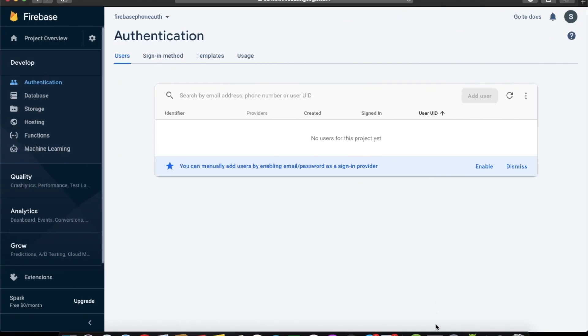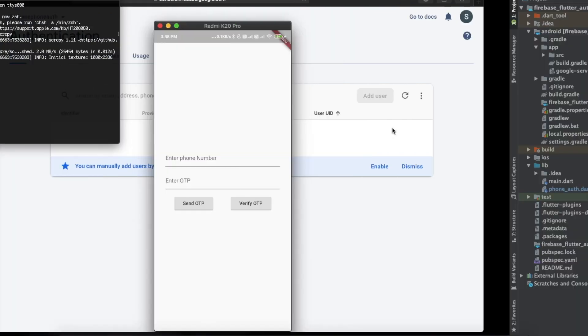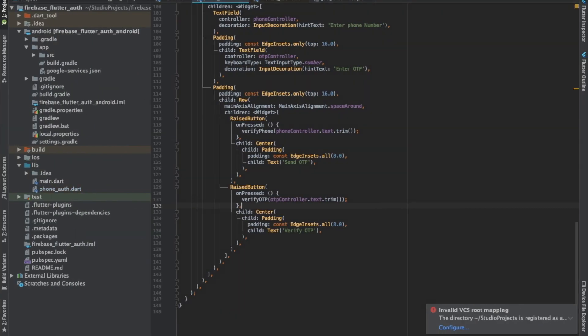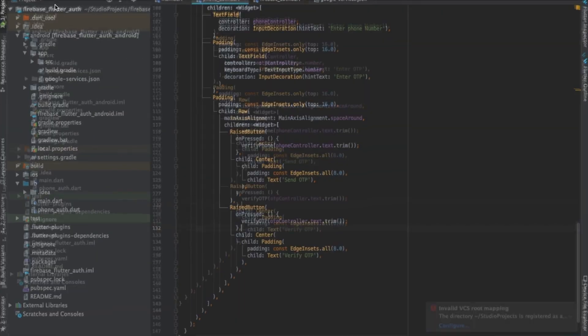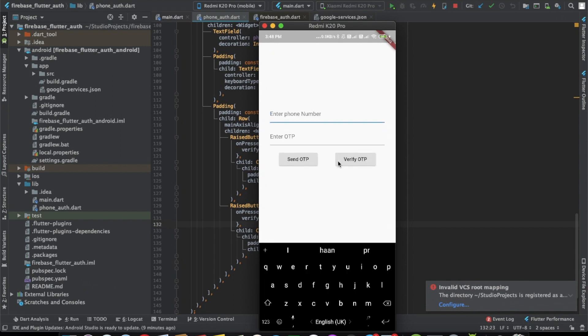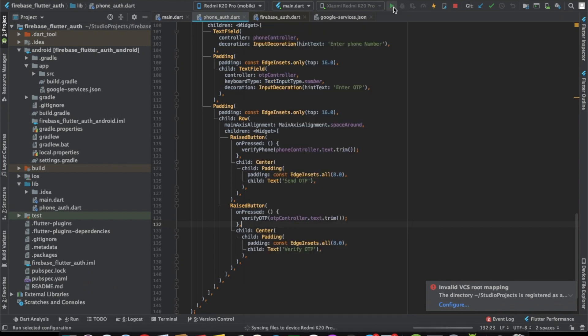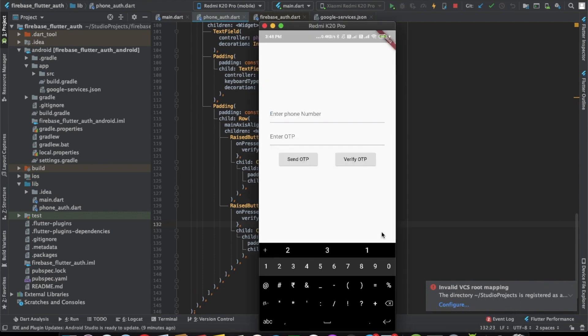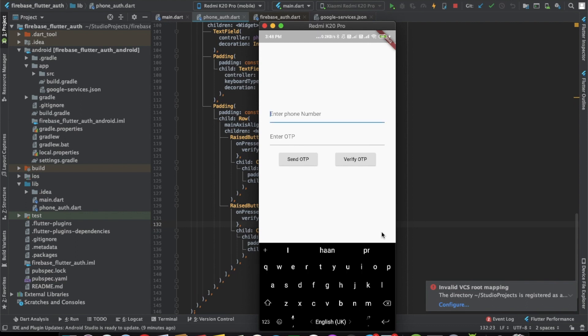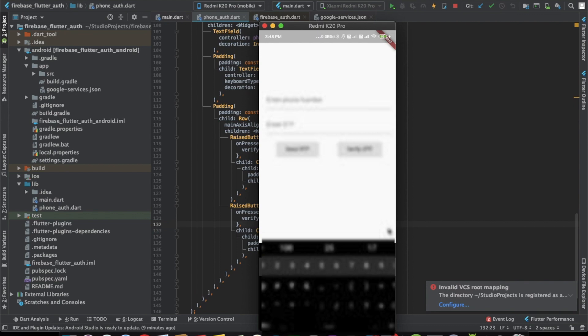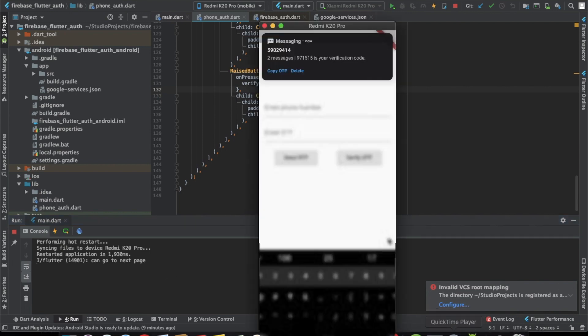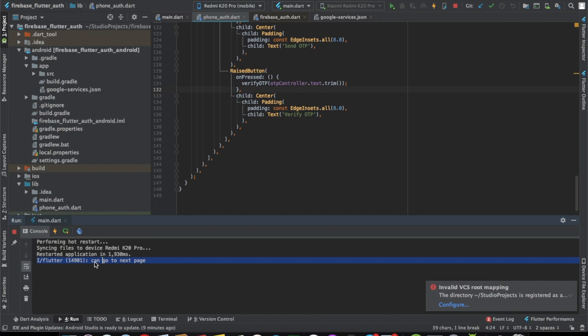I have my device running up. Now let's do this and I will enter my number. We will just run it once more. Let's click on Send OTP. And we did get the OTP. As you can see, it says can go to the next page.